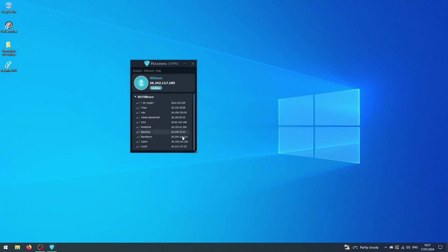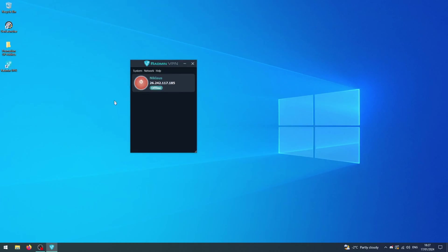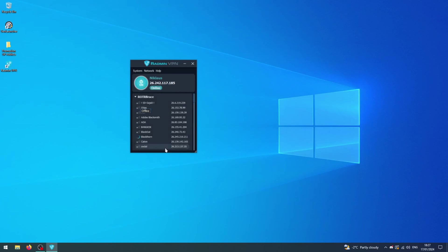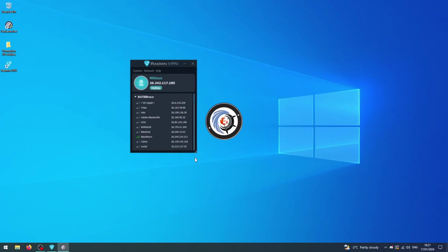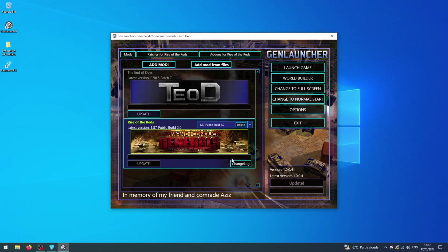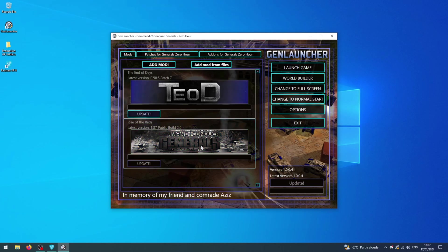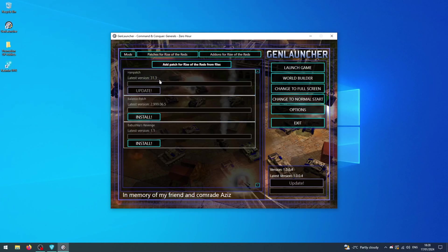All right. Now, after we did that, we're going to look at part two. Make sure that your Radmin is turned on, and then we're going to launch our mod from GenLauncher. We are going to launch the game, but before we do that, we need to make sure we have the right patches or add-ons to what we want to play.